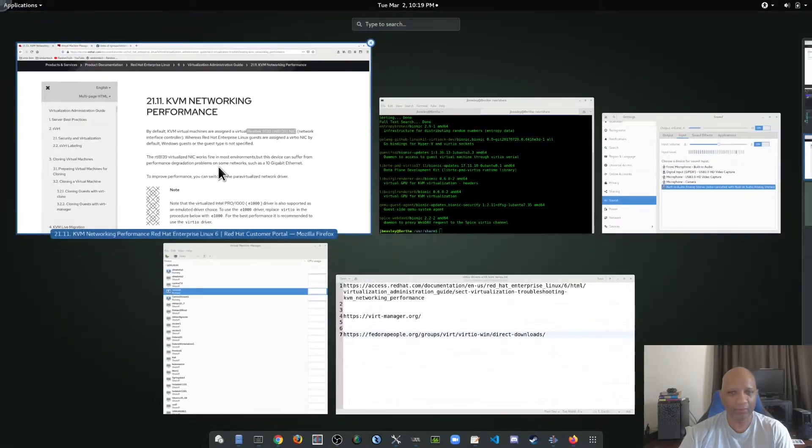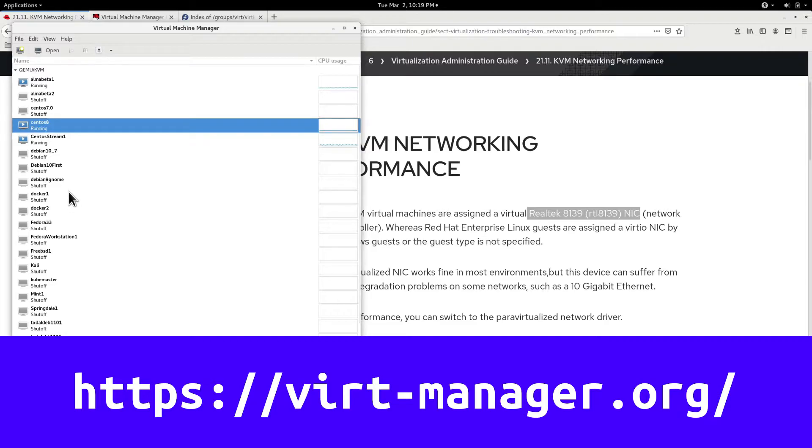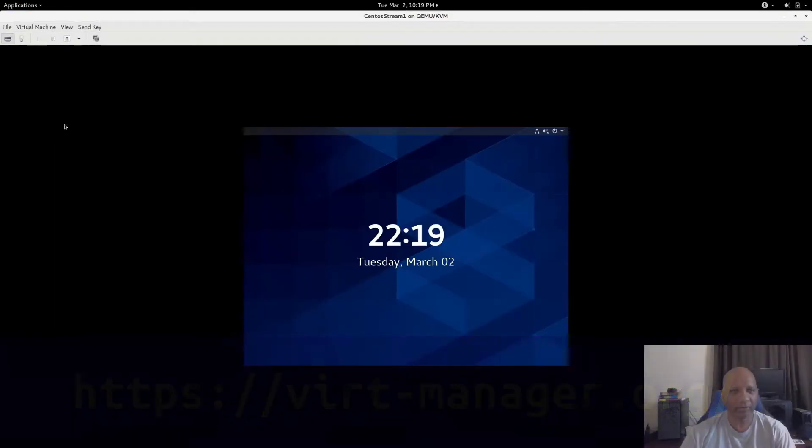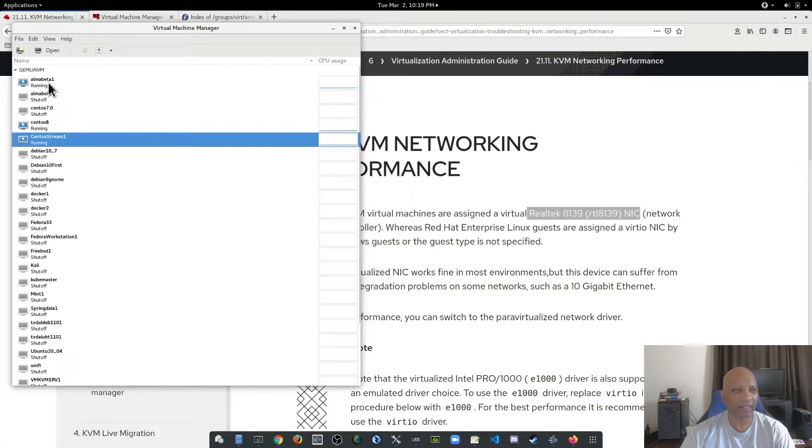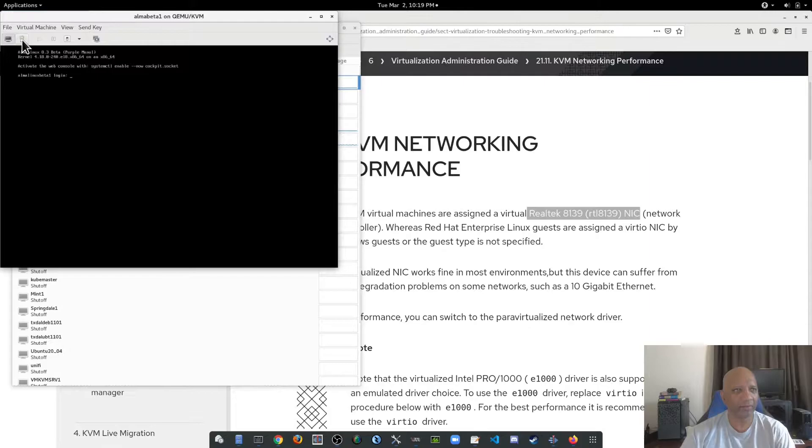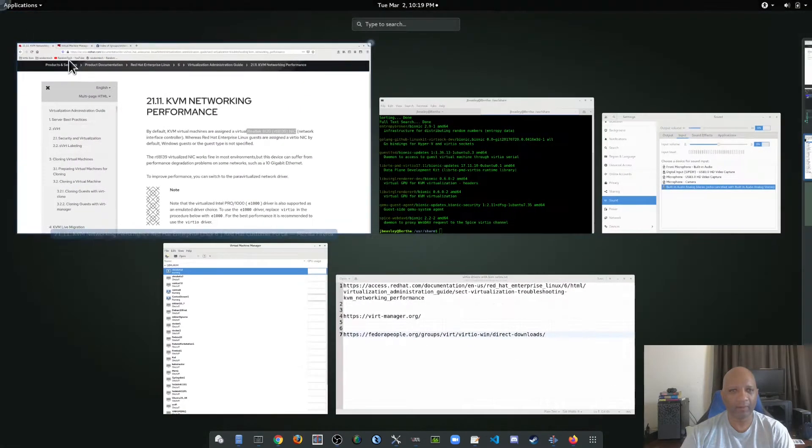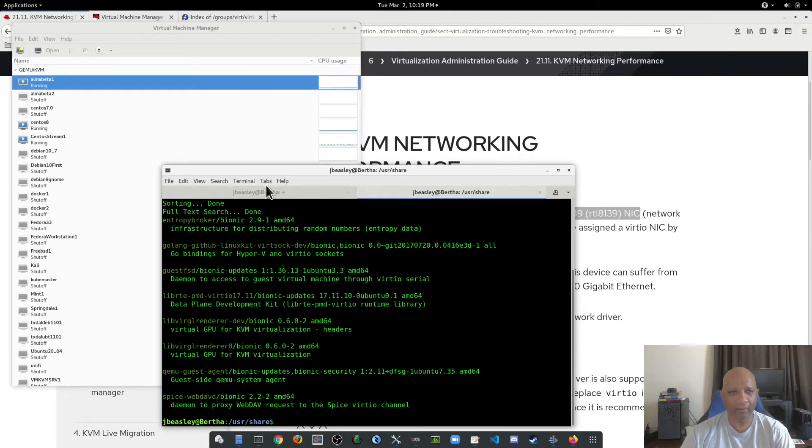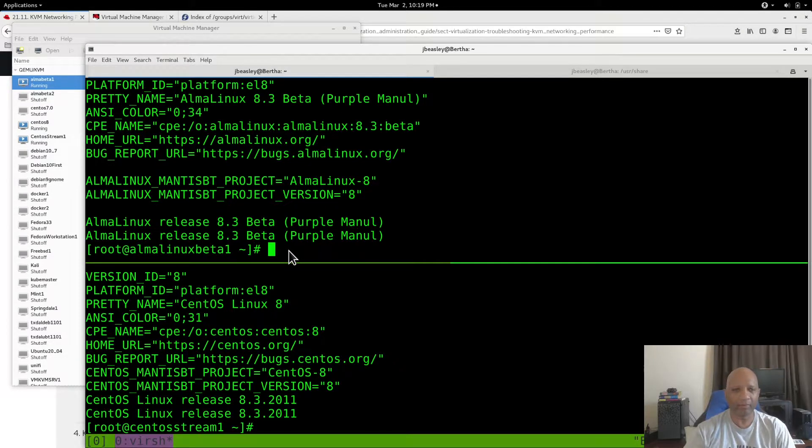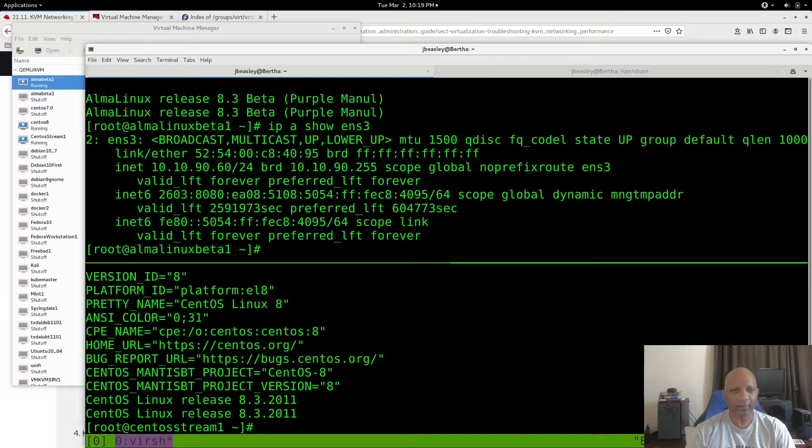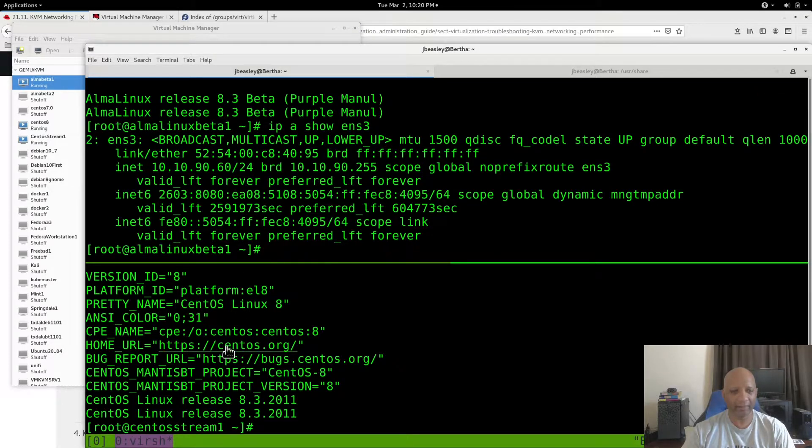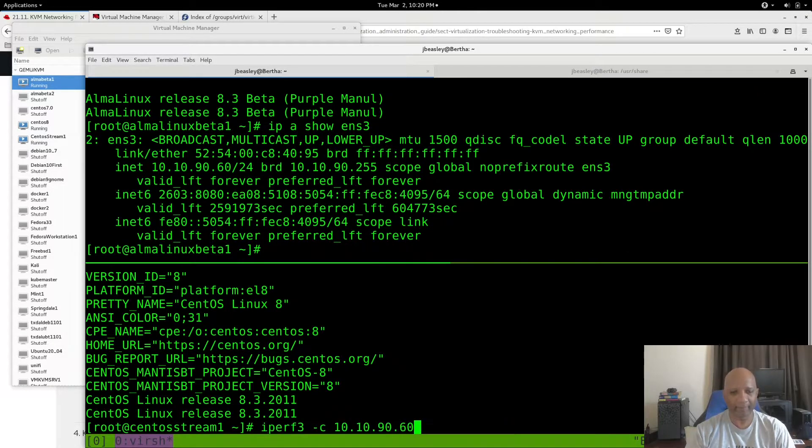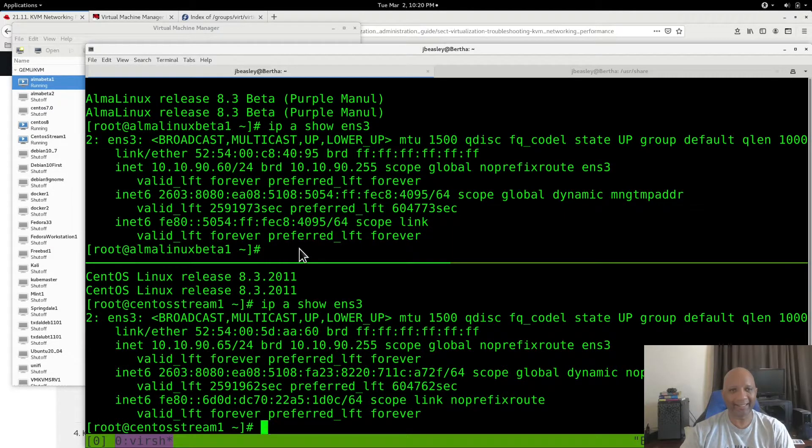I'm going to show you two different servers. One's a CentOS stream server. Here's the configuration with the default Realtek driver, and it's on my VLAN 90. I also have an AlmaLinux install, and its default driver is also the Realtek driver. We got AlmaLinux on the top and CentOS stream on the bottom. The IP for the AlmaLinux box is 90.60. For the CentOS stream box is 90.65.